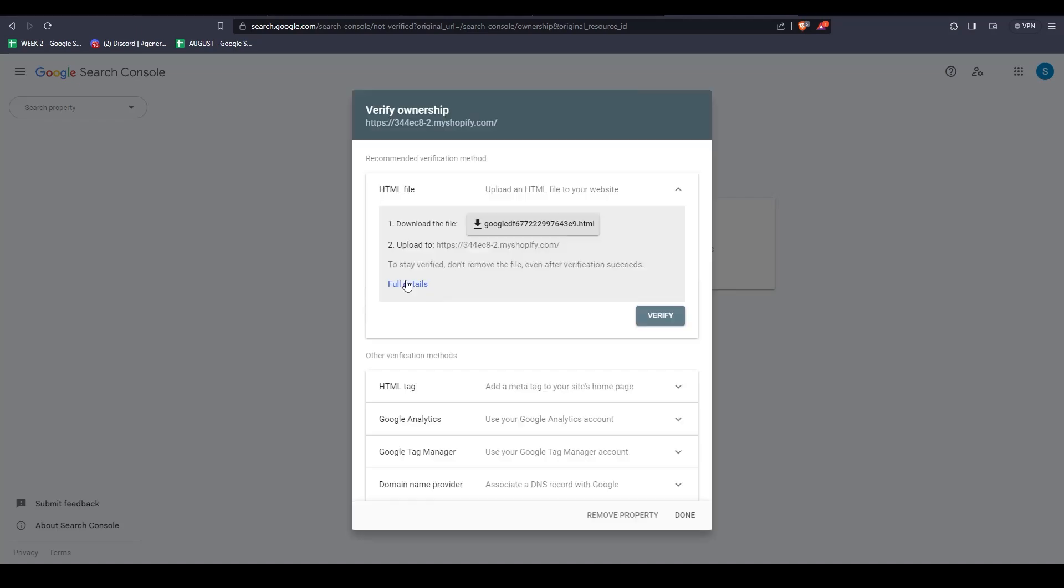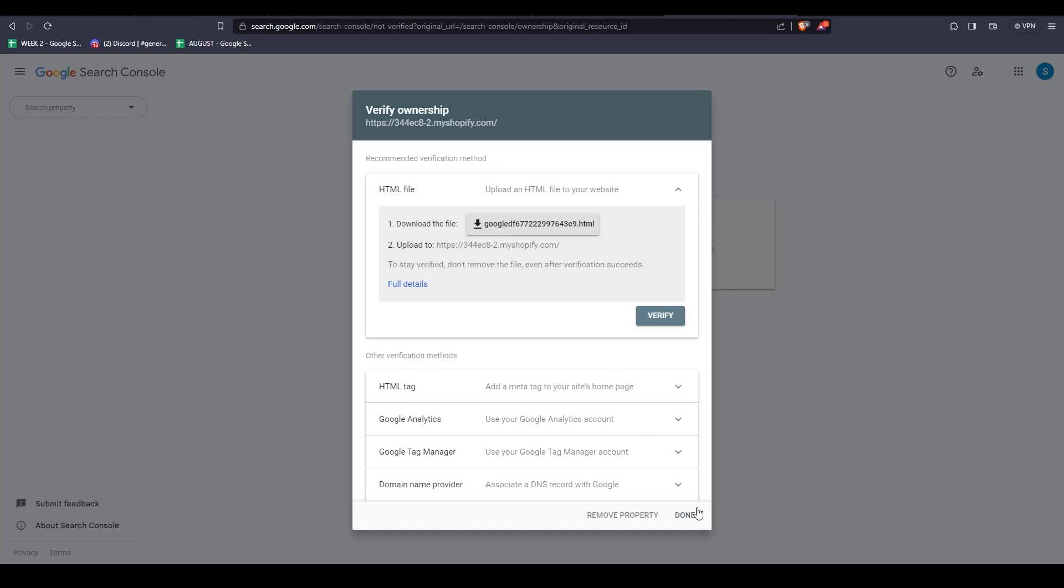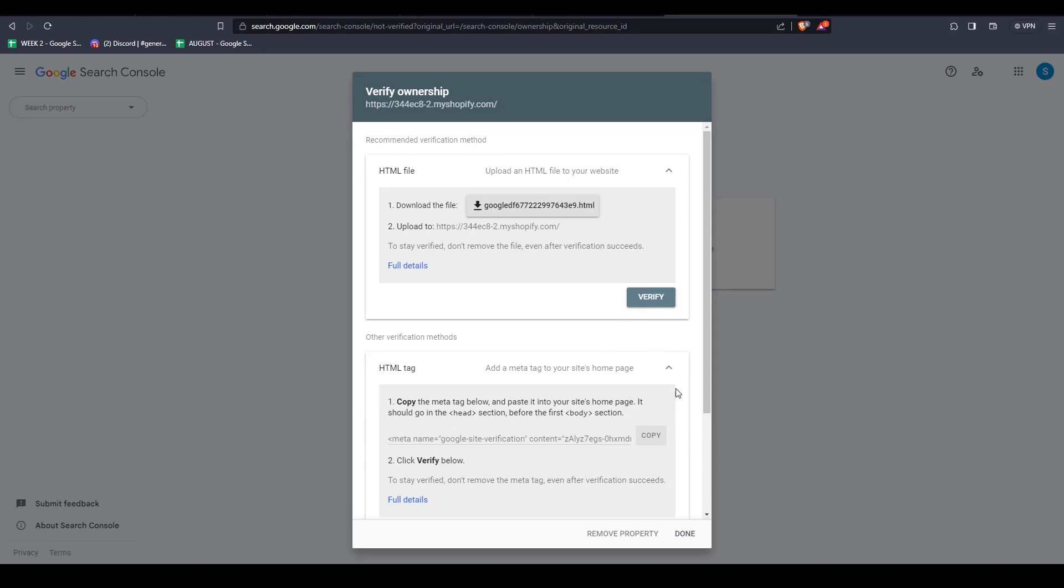And congratulations, you now have connected your Google Search Console with your Shopify store. Oh, and by the way, this is the Google Search Console dashboard, where you can measure your website's performance on Google Search.